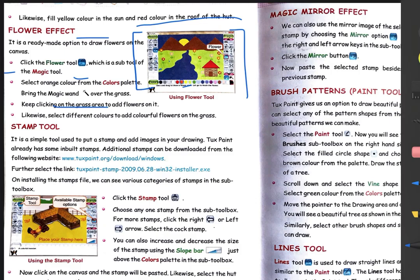Likewise, select different colors to add colorful flowers on the grass. You can use many types of colors from the color box to draw colorful flowers on your grass. This is very cute and simple — flowers are already very beautiful, and when you draw them in your drawing area it makes it more beautiful and more attractive.